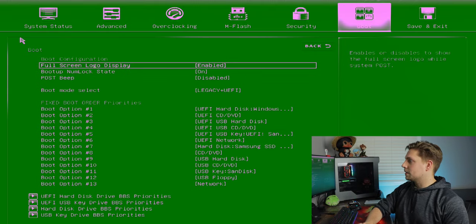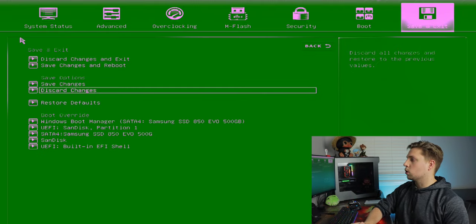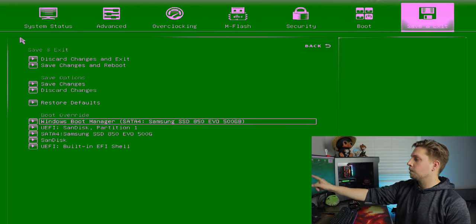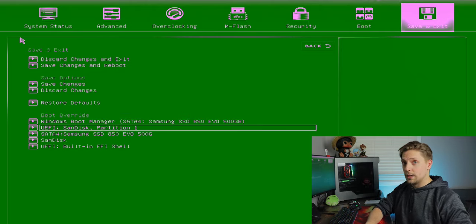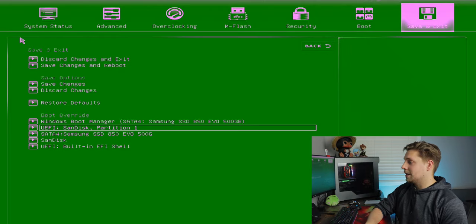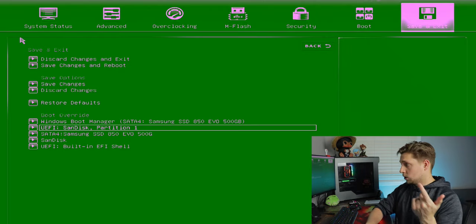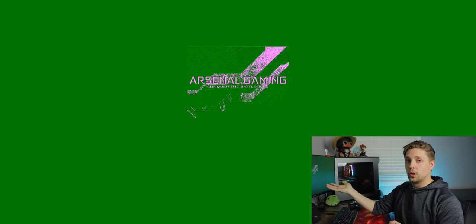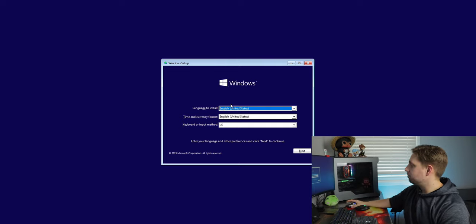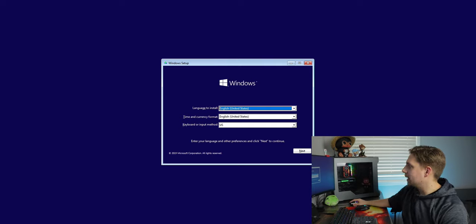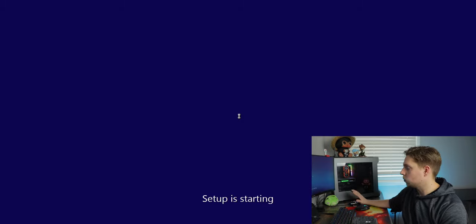The better method — if your motherboard has the option — is to go to the Boot Override section, find your Windows 10 installation media, and just hit Enter. That's what we're doing. Let it load and it'll bring you right into the Windows 10 installer. A purple screen will pop up — select English (US) if needed, hit Next, then hit 'Install Now' for a fresh install.